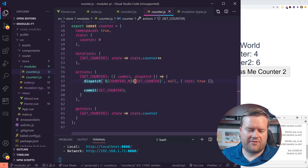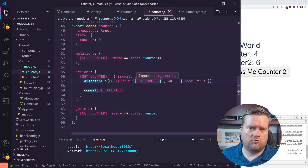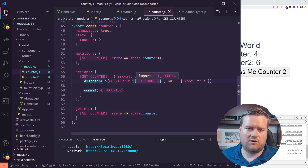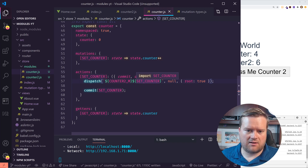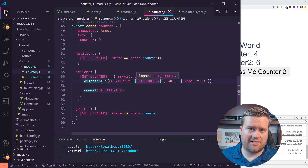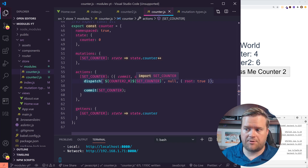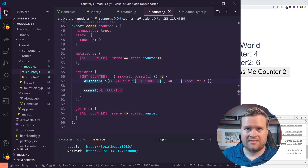So that's essentially it. There are a few other things you can do — commits and dispatches from different modules, root state, root getters — but I think this is a lot to sink in. Let me know what you guys think, leave a comment below. I appreciate it. Take care.